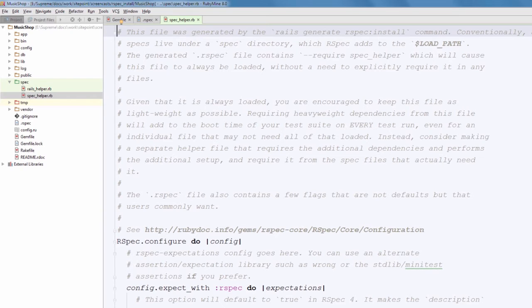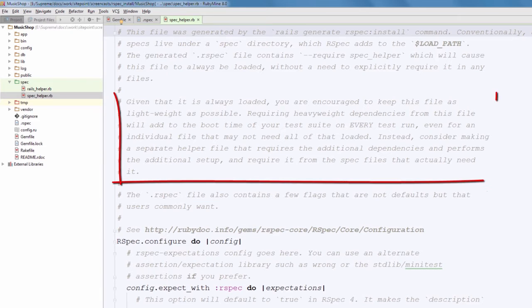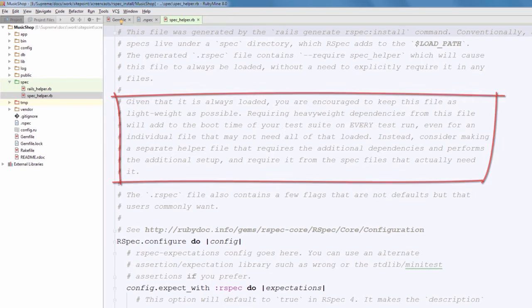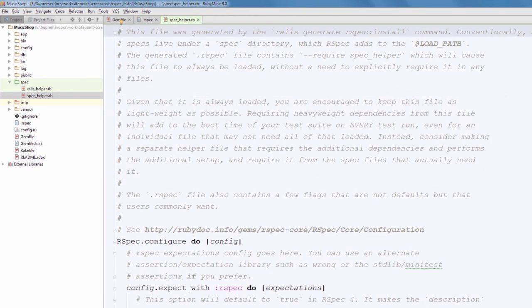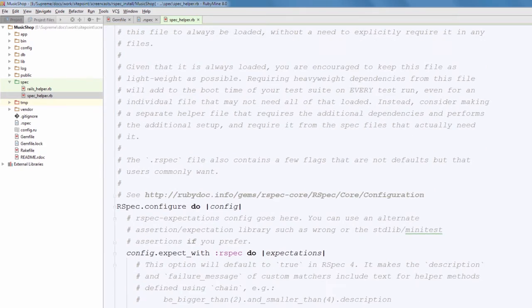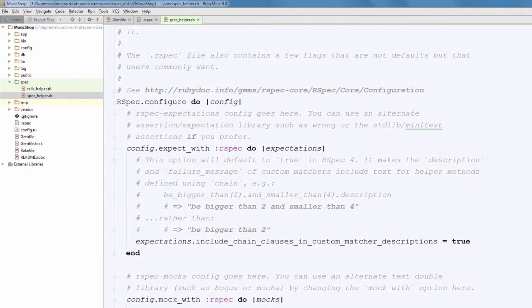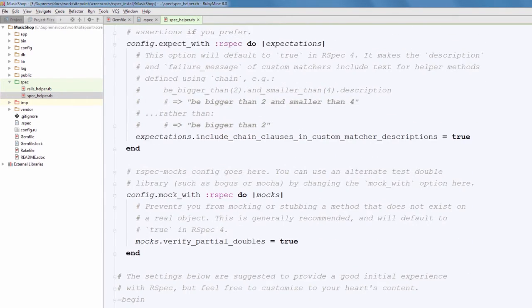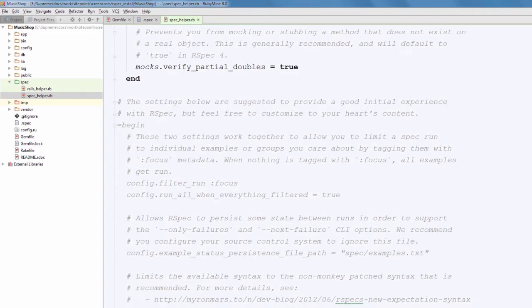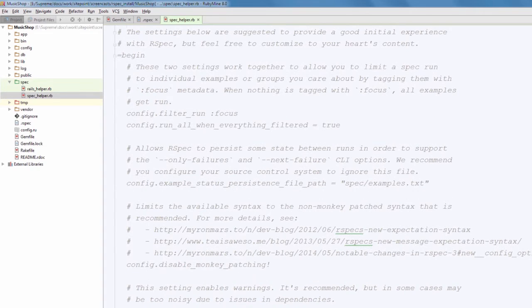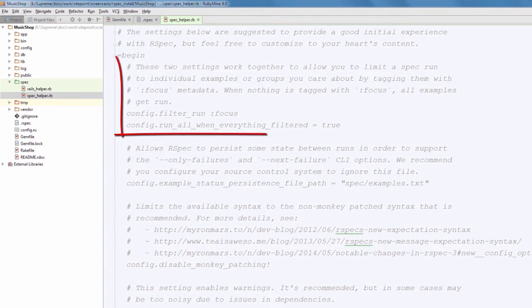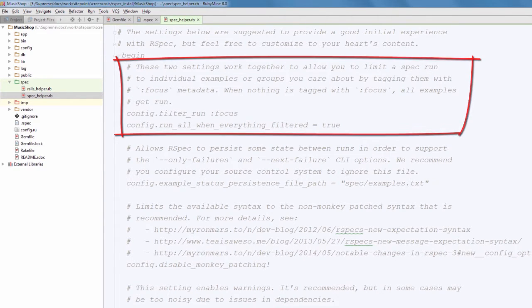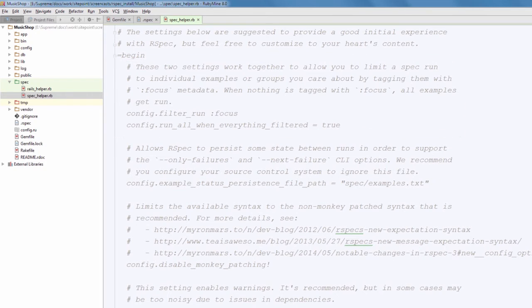As you see, this file has really detailed comments that is cool and convenient. Note the following comments saying that this file should be as lightweight as possible because it is being loaded every time. For now, I'd recommend leaving those settings to their default values and refer to the suggested settings below. They are commented out. For example, you can use these two settings in conjunction to limit running tests to individual examples that may be useful sometimes.